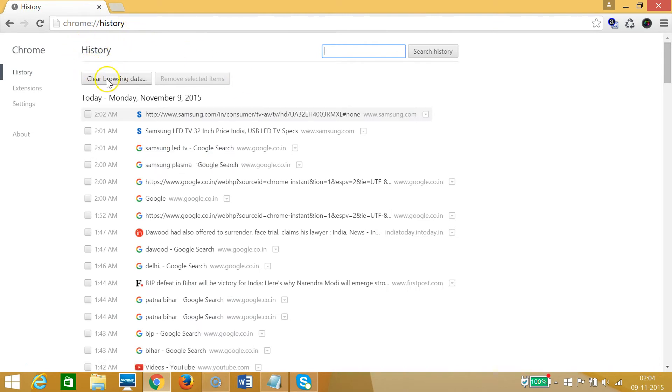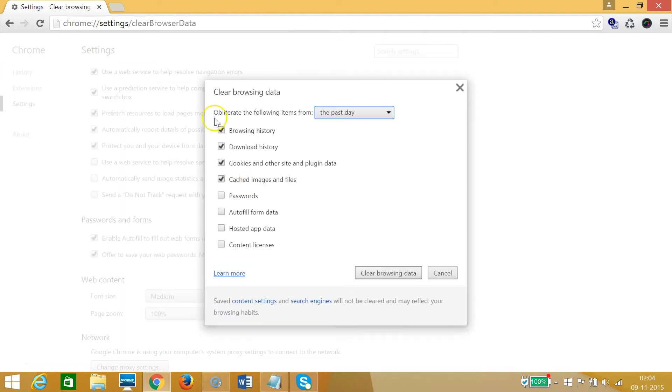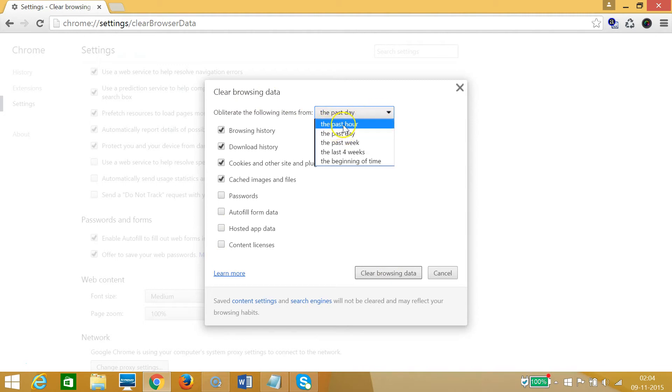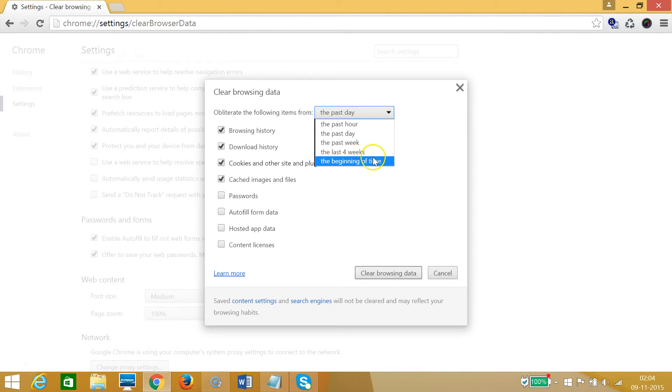We need to click on this clear browsing data. Click on that and we have another window. If I click on this drop-down, then I can choose the time period like the past hour, the past day, the past week, or the last four weeks, or the beginning of time.